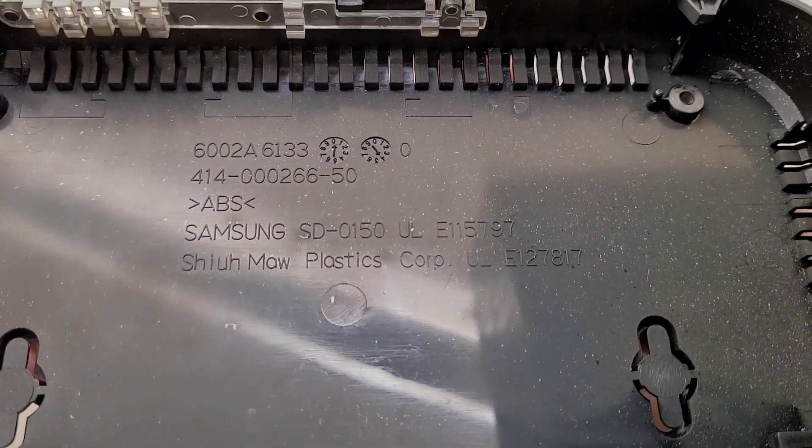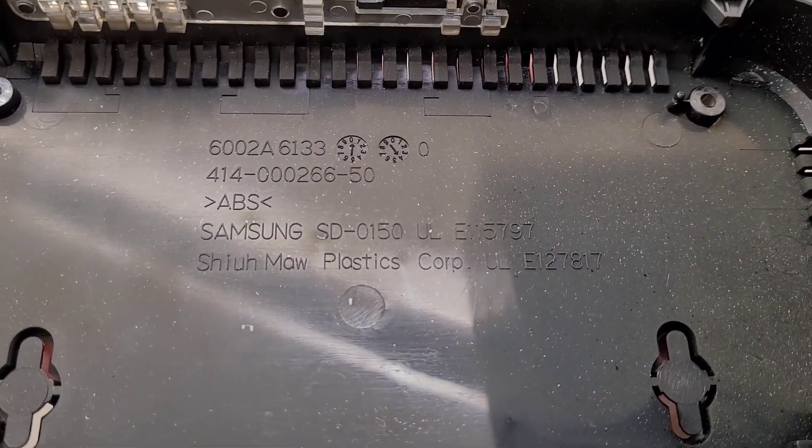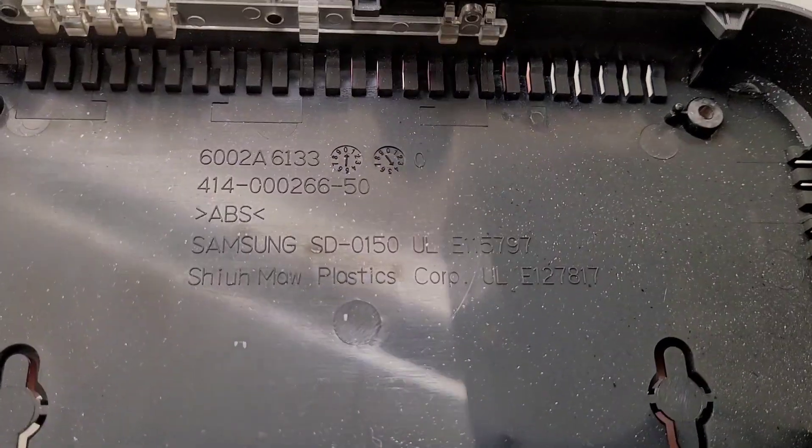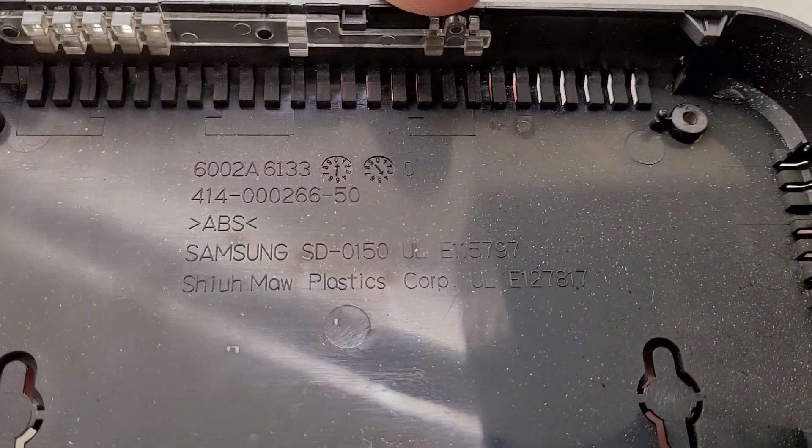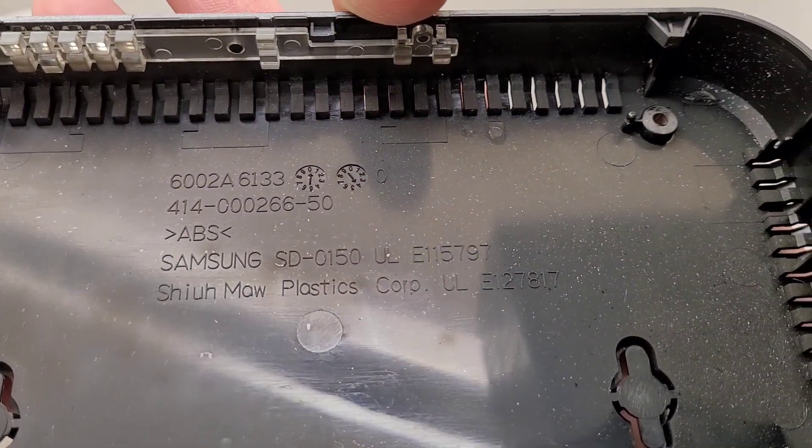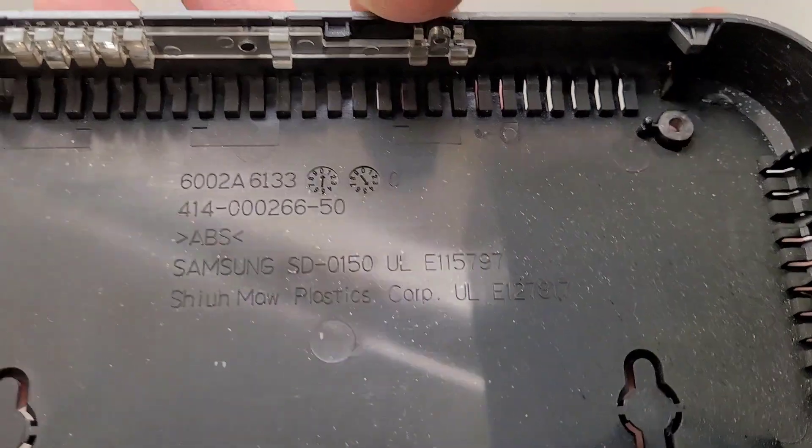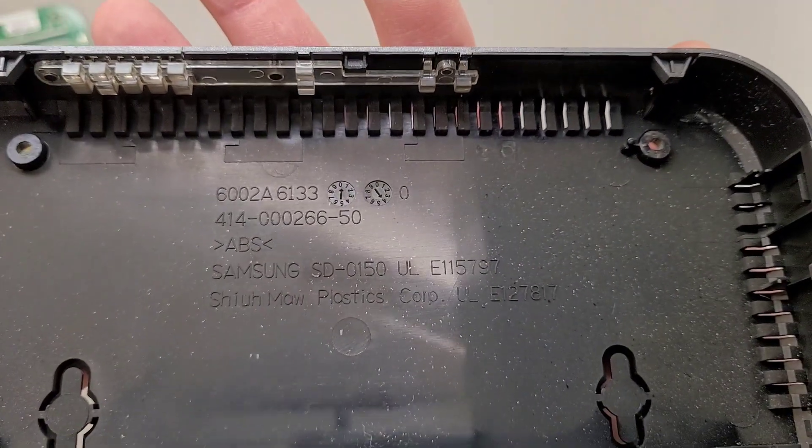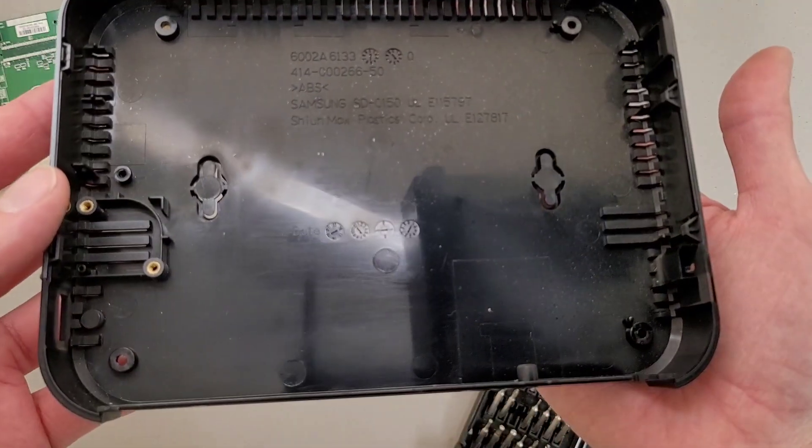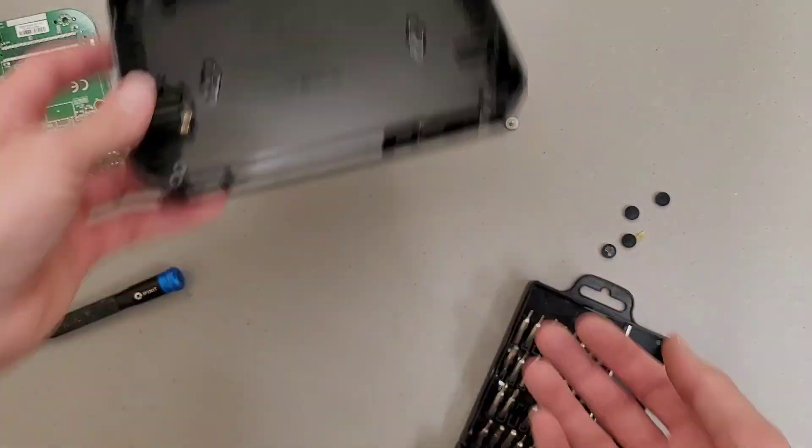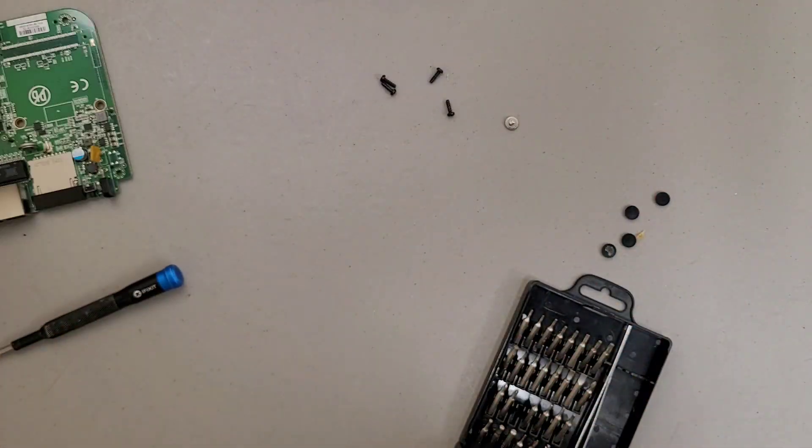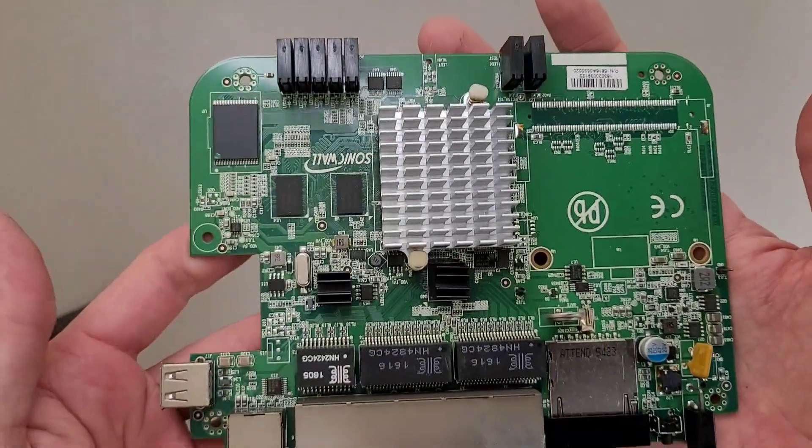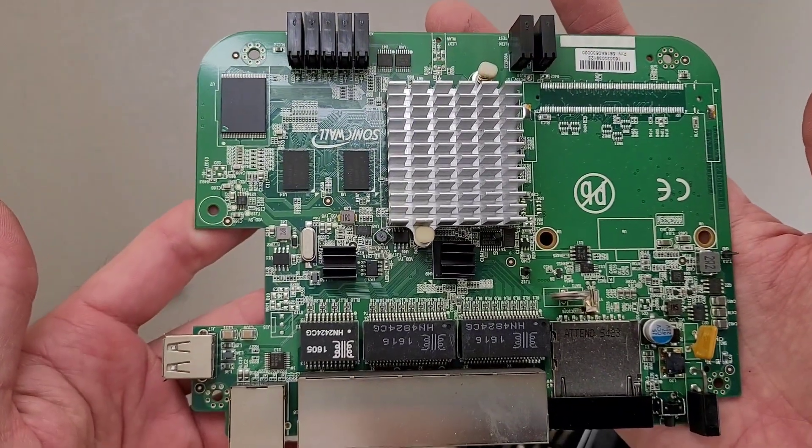Around the middle, ABS plastic looks like. I don't know if the Samsung is referring to. And here's the board.